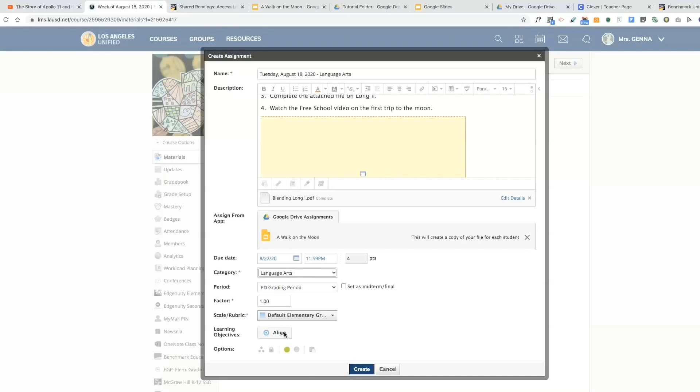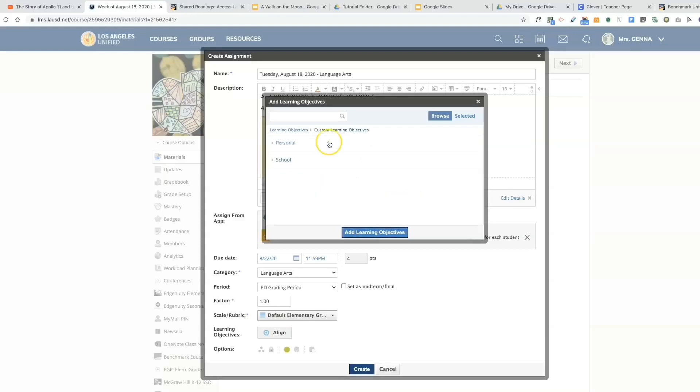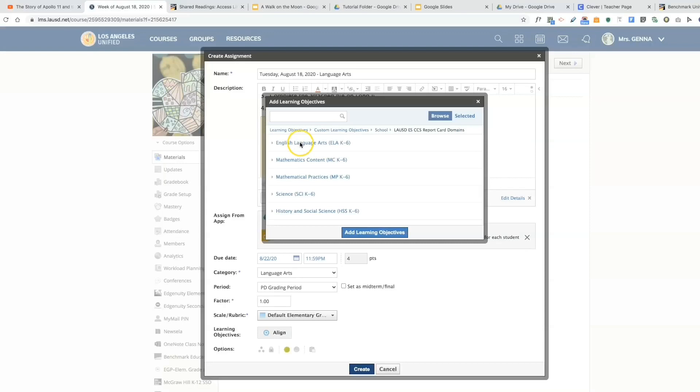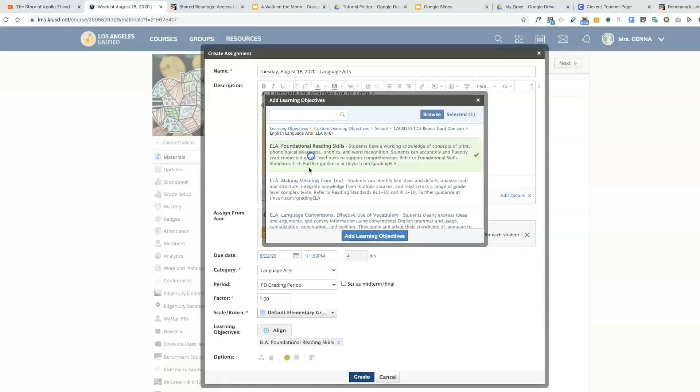I can make my grades here transfer over to the report cards. If you work in the same school district, you will go to align, select your custom learning objectives, select school, the report card domains, and click all that apply. I'm going to select add learning objectives.